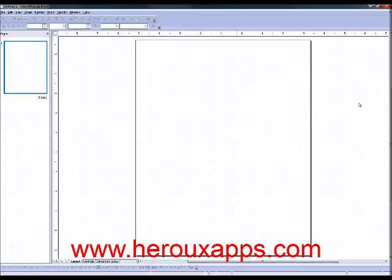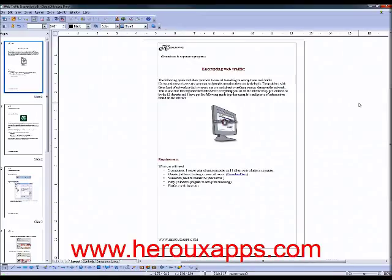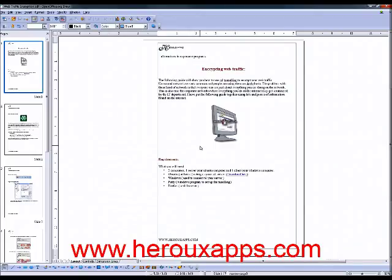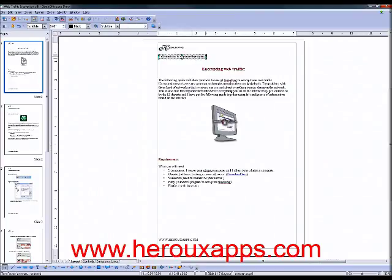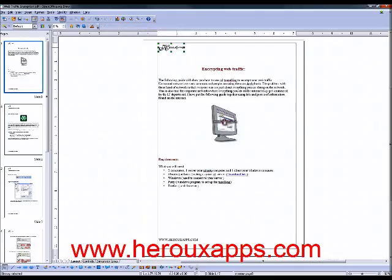Now you see that's the PDF as it is basically. So let's say I want to change the top here. HeroApps alternatives to expensive program. I don't want this. So what I'm going to do is I'm just clicking on it and I'm just going to delete it. Like if it was a regular Word document.